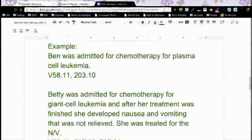We have an example of a patient who is admitted for chemotherapy for plasma cell leukemia. It's going to be V58.11 because they're getting chemotherapy, not radiation or immunotherapy. And their cancer is coded 203.10.